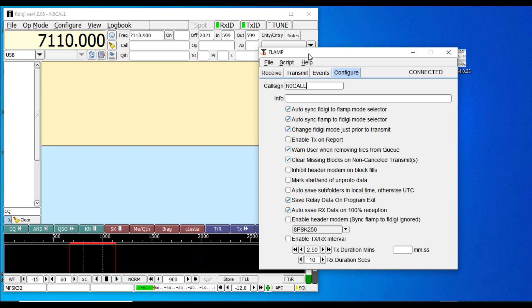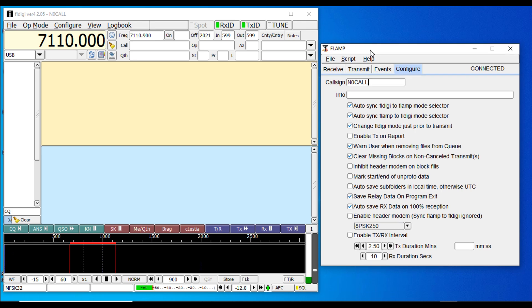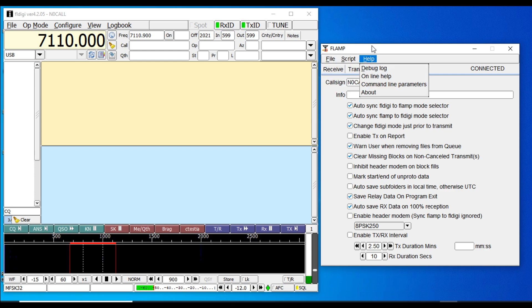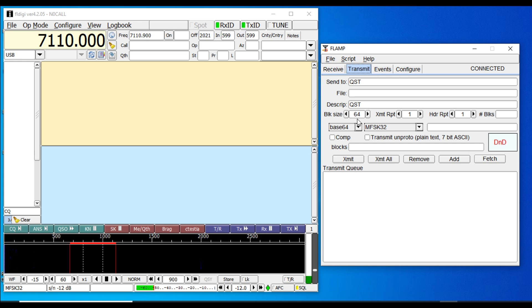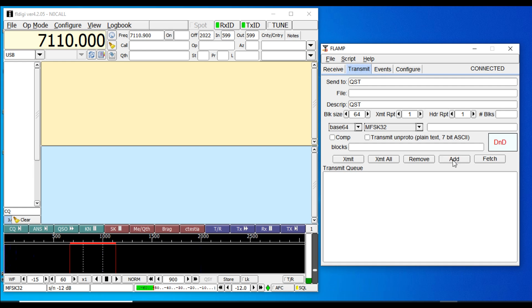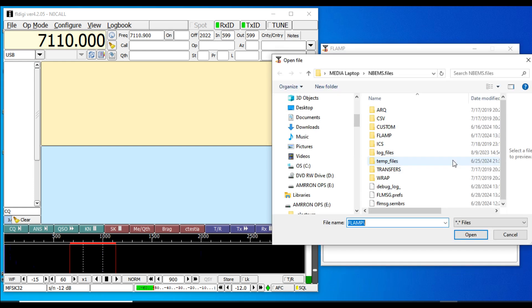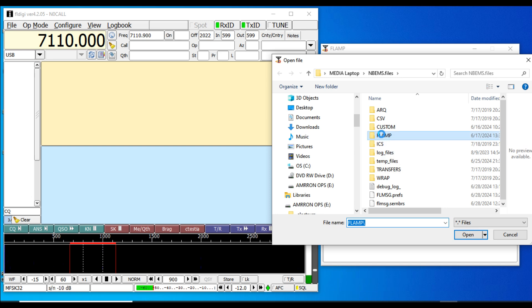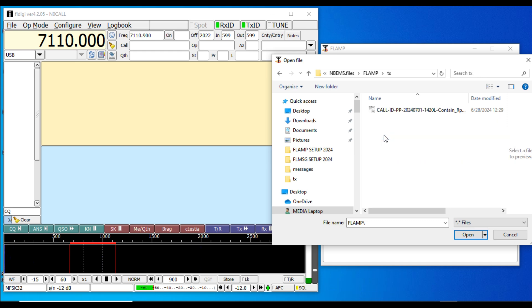We're going to load the file that we want to send, so let's go to the transmit tab right here. You don't use your file navigation button up here. You're going to go down to either 'Add' or 'Drag and Drop.' If you have this folder already open, you could just click on the file and drag and drop it with your mouse right here in this box with the red lettering. But in this case we're going to add a file by navigating to it, which will take you right to your NBEMS folder. You could go into your ICS messages folder, or in this case we'll go into our FLAMP folder. There's your TX folder where I copied and pasted it to, so I can go right to it. And there is our SITREP that we're going to send.